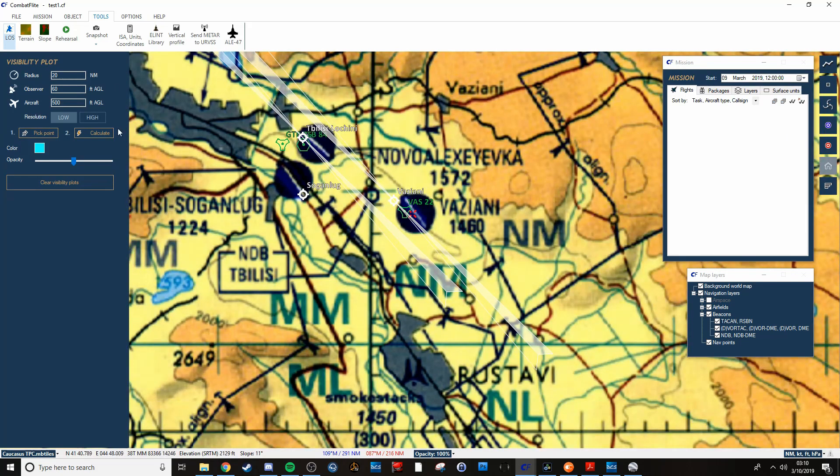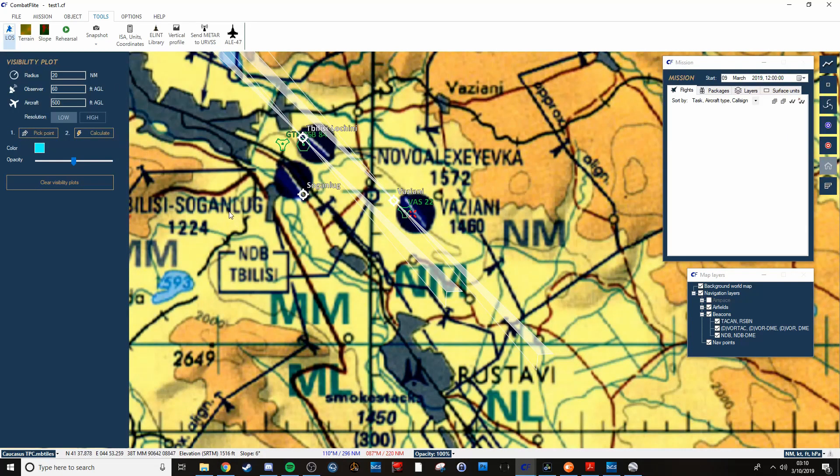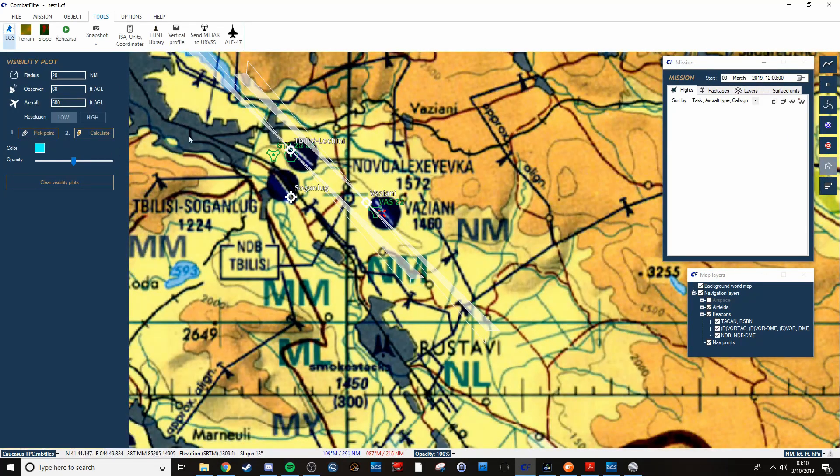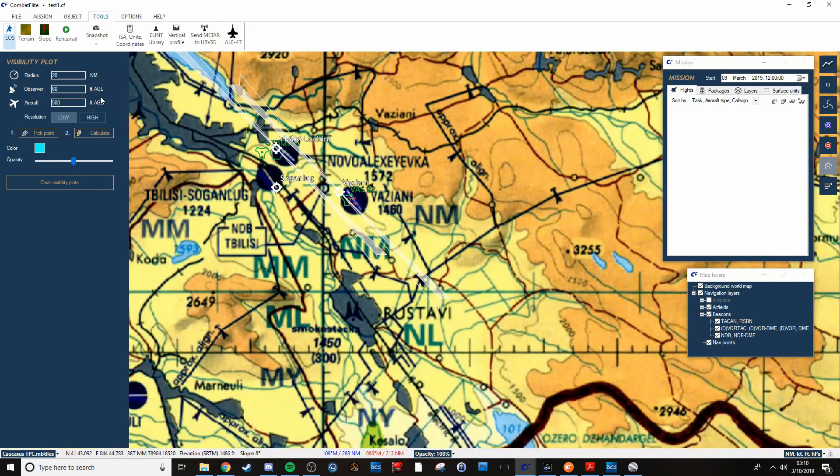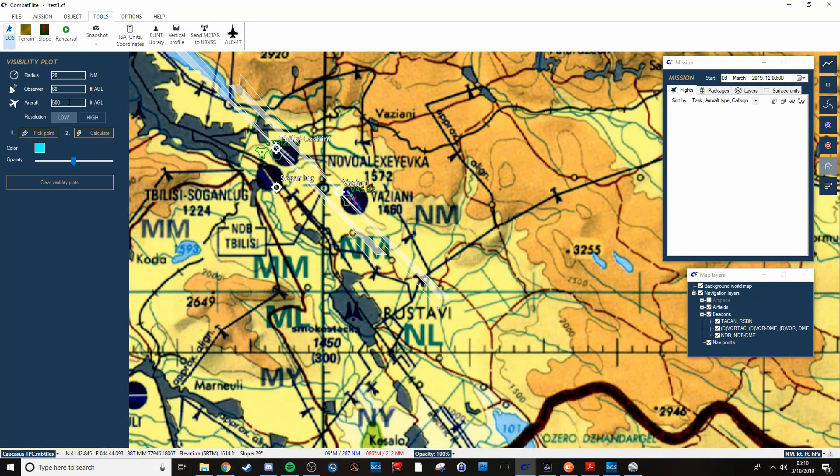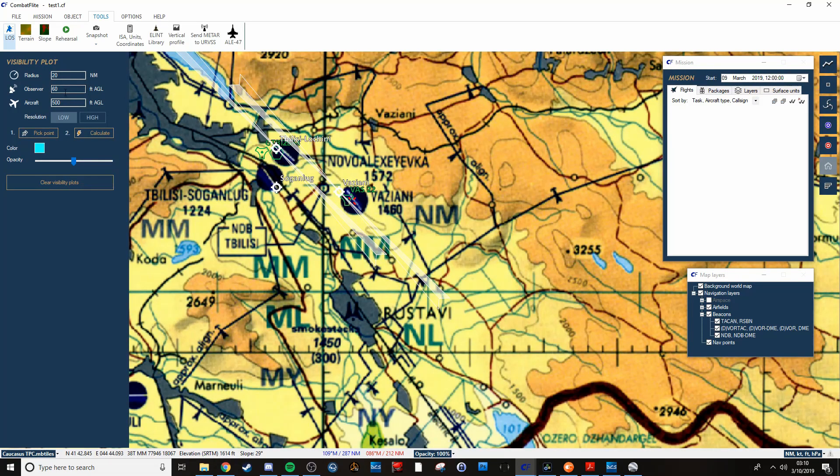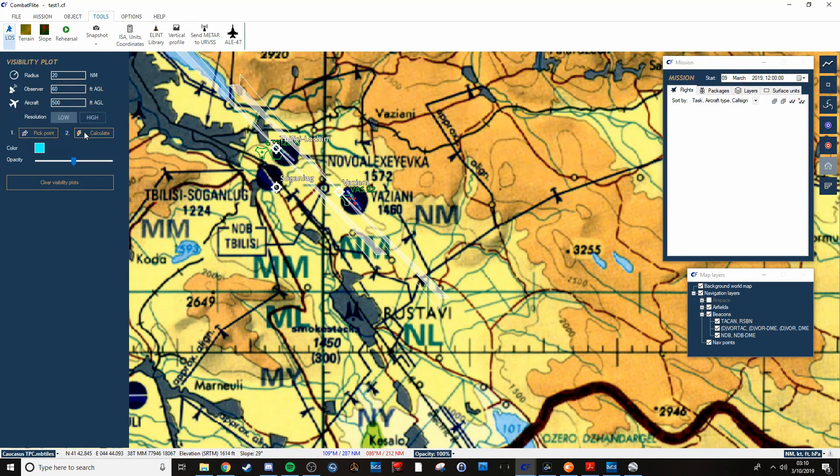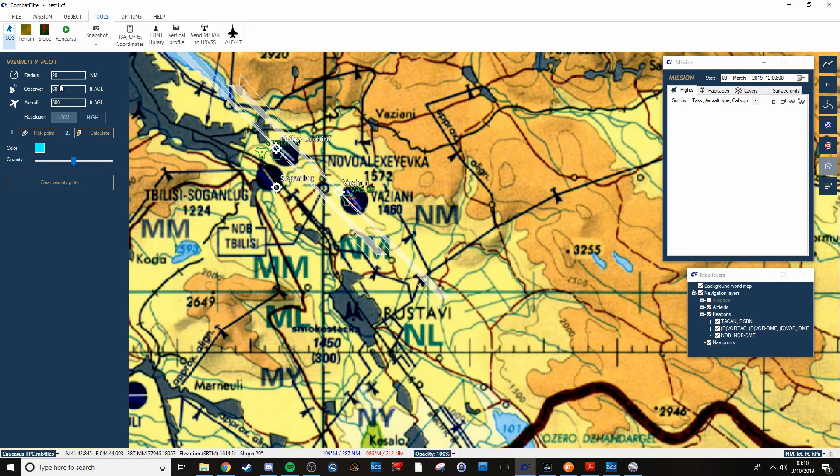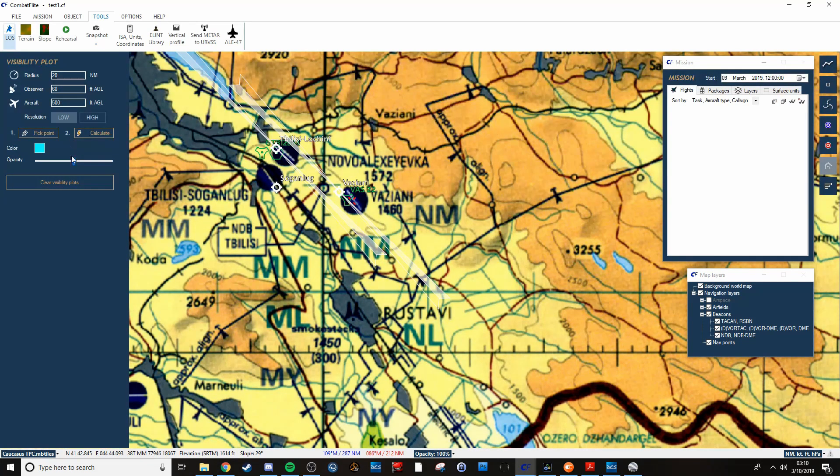You can do high or low resolution and change your radius, your observer, aircraft, however you want to do it. And then calculate, and it will take a minute.